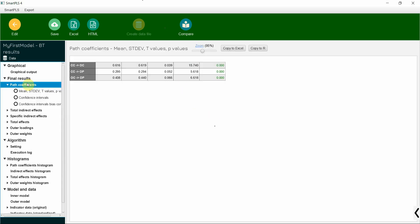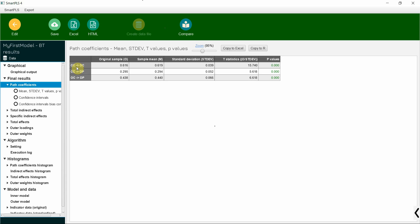Now I've got path coefficients here. The impact of CC on OC is significant. Why? Because the p-value is less than 0.05, and same is the case with the other relationships in my study.